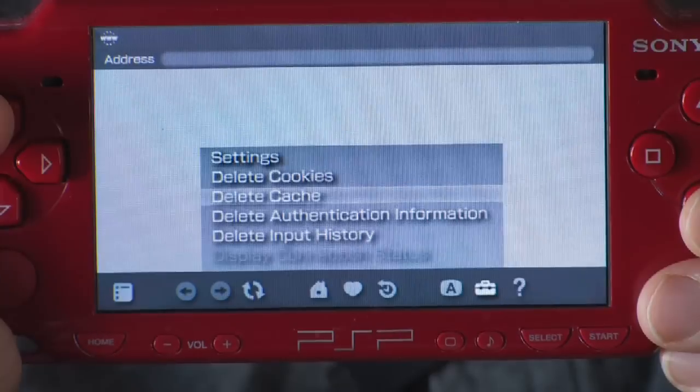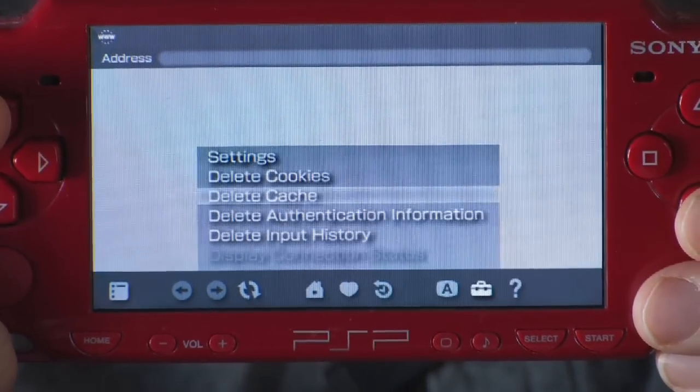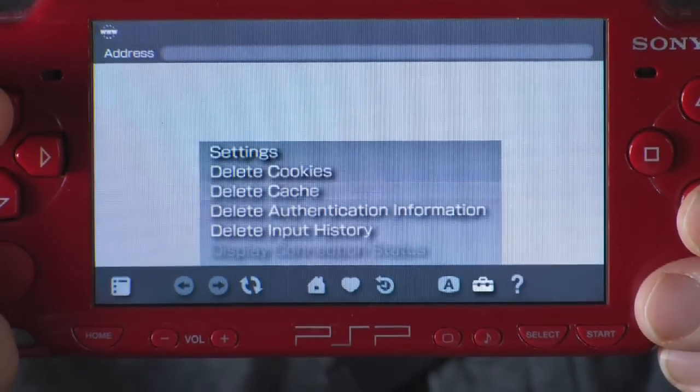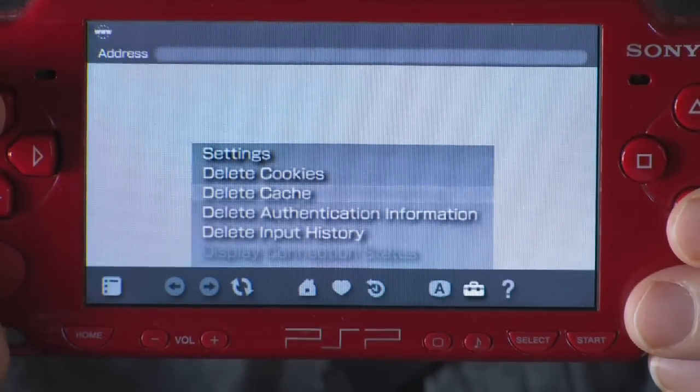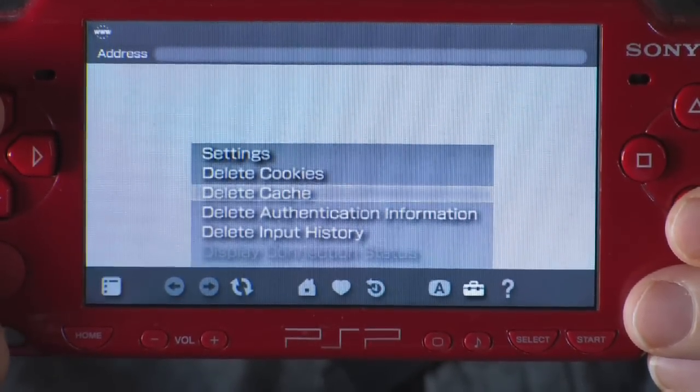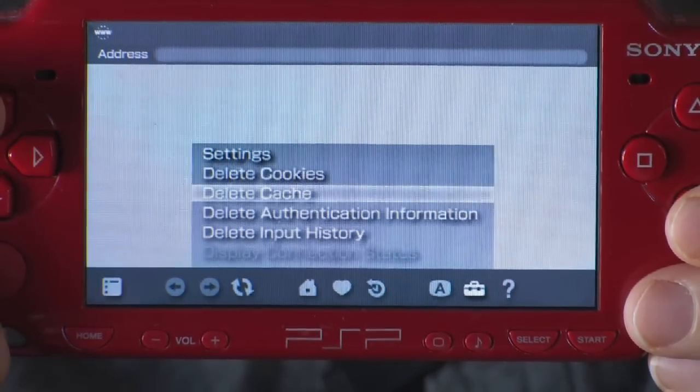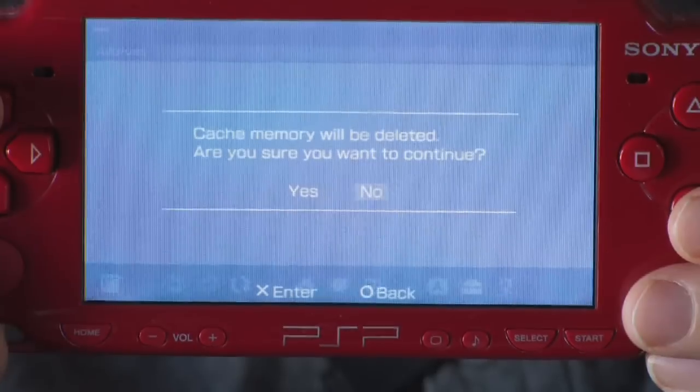Cache is where it stores your internet files when you visit a page. That way it's actually on your machine, and if you visit it again, it'll just pop up really fast because it's loaded on your machine. But that takes up internet memory. So go ahead and hit X, and then it's going to ask for confirmation — hit Yes. You've cleared your cache.